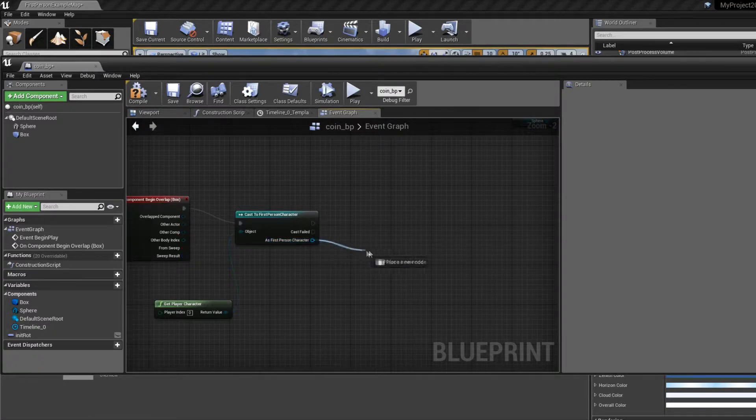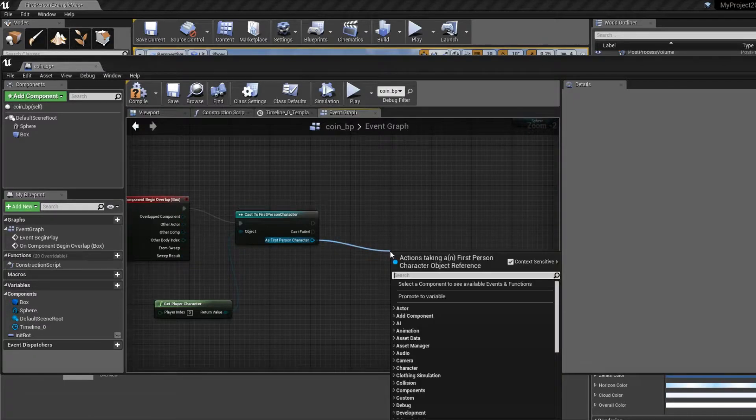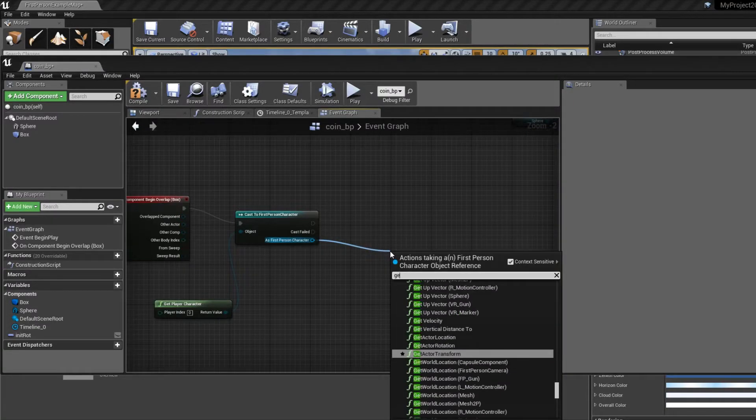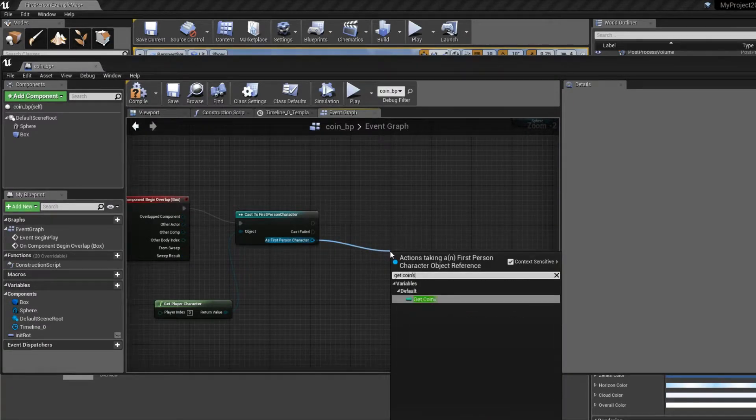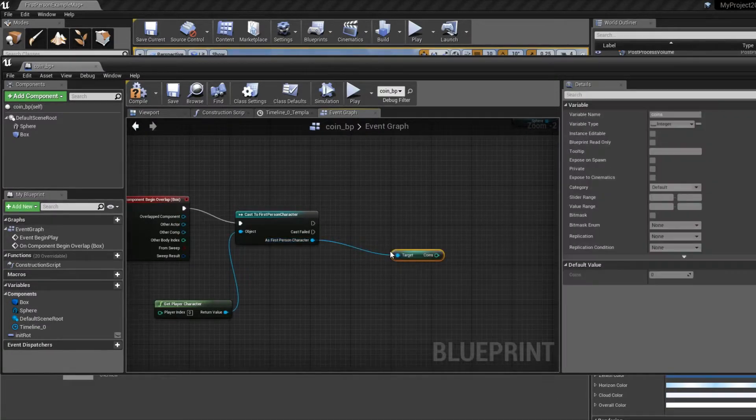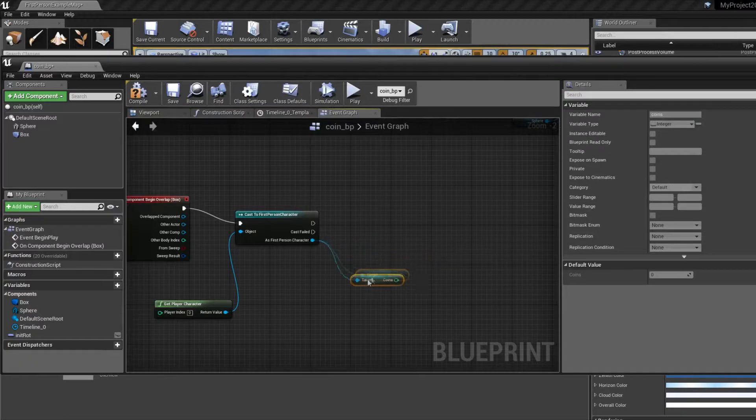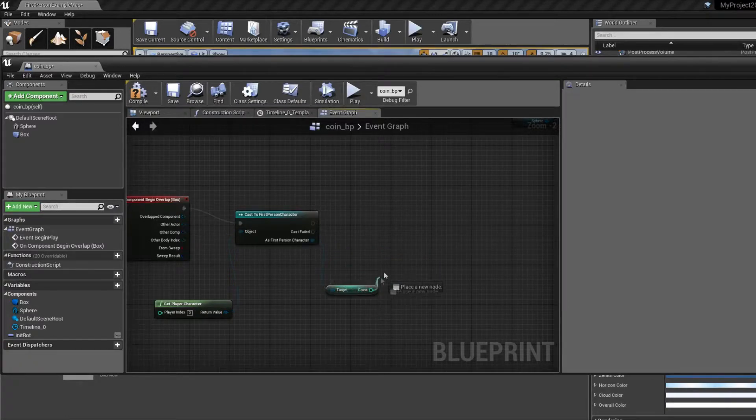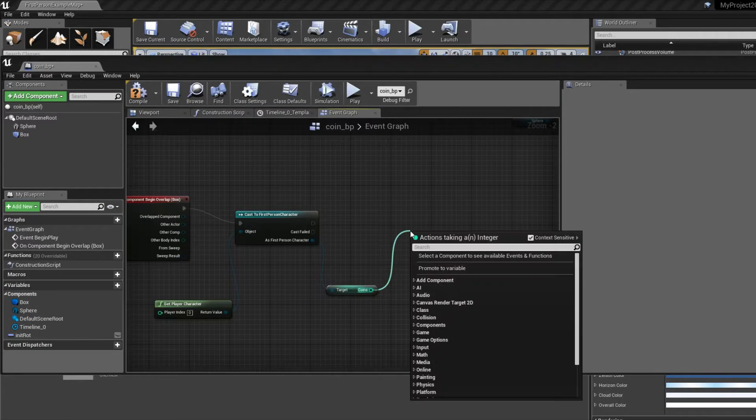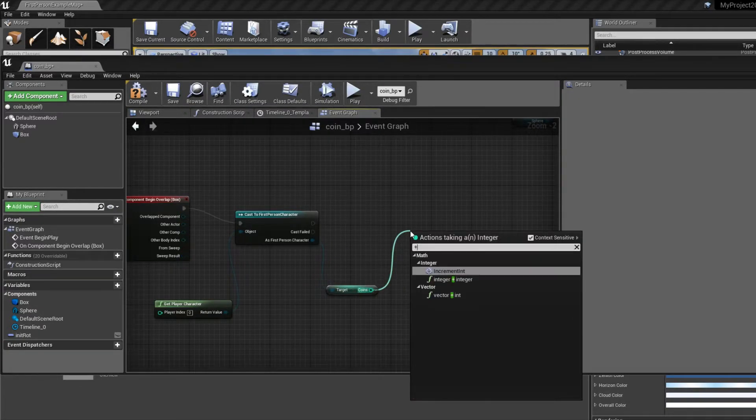And from here we can get the coin variable, so drag this out, get coins, drag this out, click plus integer, plus integer.